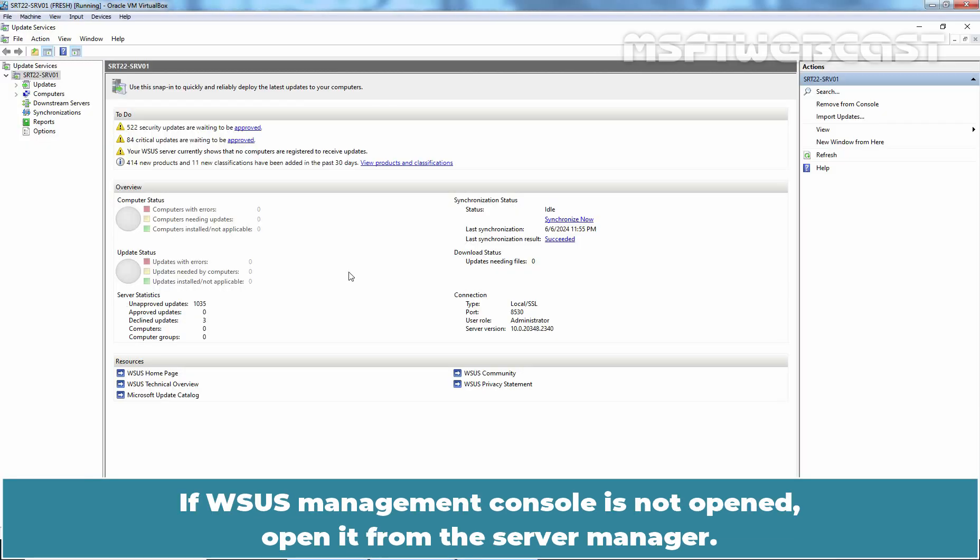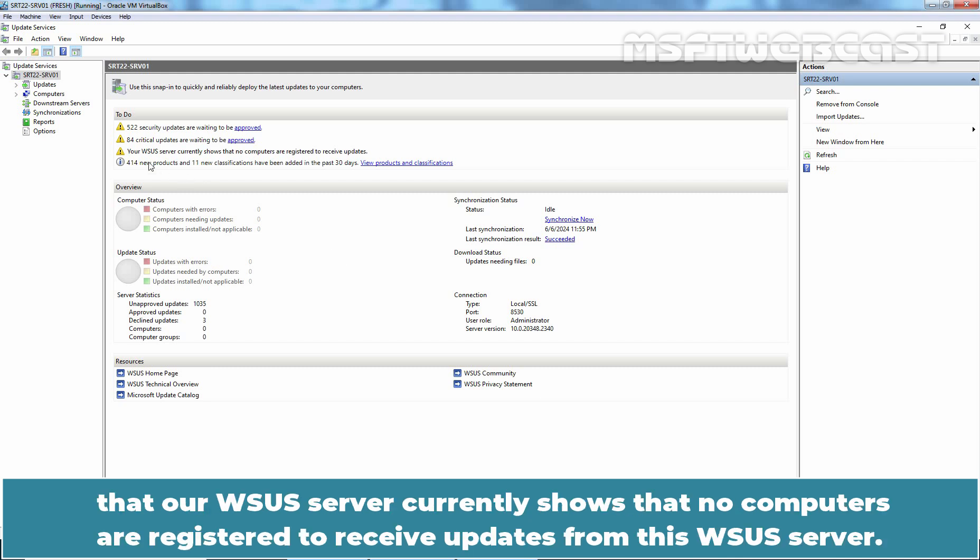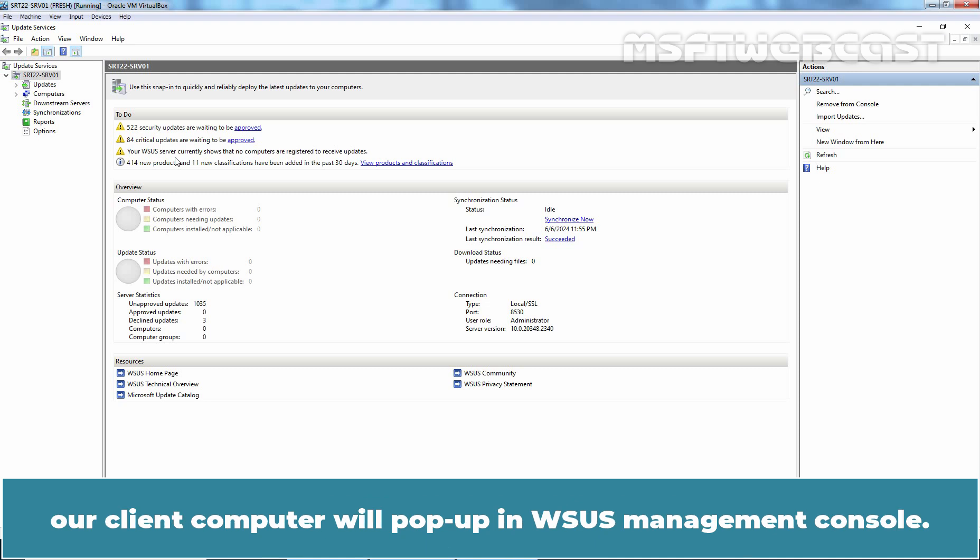Let's go back to our WSUS Server. If WSUS Management Console is not opened, open it from the Server Manager. At the moment, we are receiving one notification that our WSUS Server currently shows that no computers are registered to receive updates from this WSUS Server.